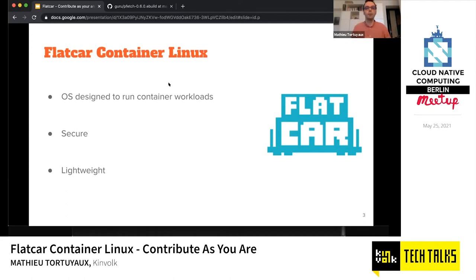It's also a lightweight operating system because we embed strictly the minimum needed to run the OS. To compare Flatcar, you can think about other OSes doing roughly the same thing — running container workloads — such as Talos and K3OS. All these are on the same purpose: to run container workloads.